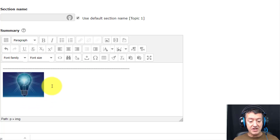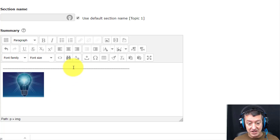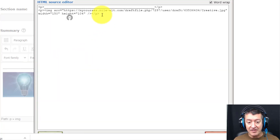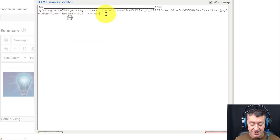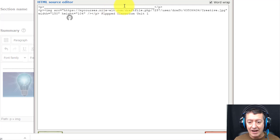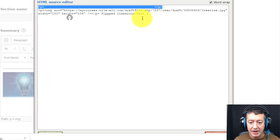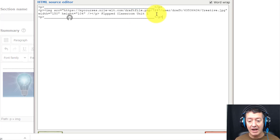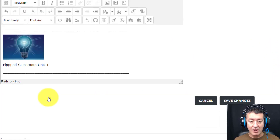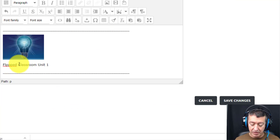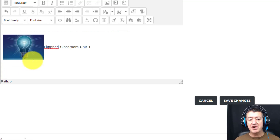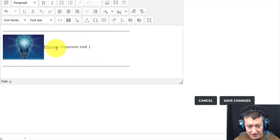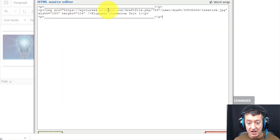I have a whole folder of what I call small images, all built to 150 pixels wide. I choose one and upload it. Now I've added the image, and one clever way to add the title is to click on the HTML code and write the title text directly after the image tag. So I'll type 'Flipped Classroom Unit One.' I also copy that first line and paste it underneath, then update — and you'll see it all appears on screen.